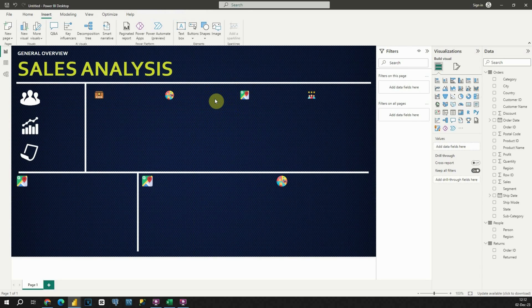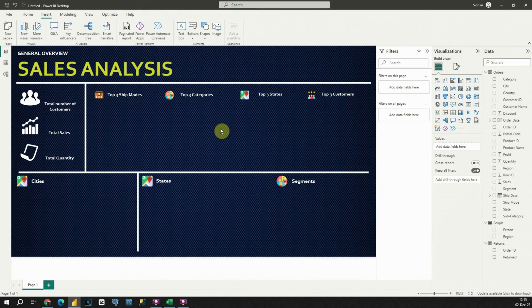Now I'm going to quickly add titles to this dashboard. With this completed, it's time to proceed to the final and most important part of this tutorial. Now we will be adding filters and visuals to our dashboard. Let's start with KPI cards.